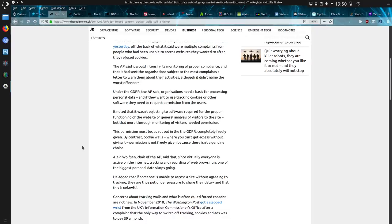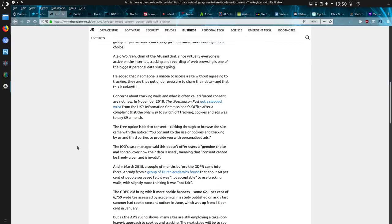This permission must be set out as in the GDPR completely freely given, by contrast cookie walls where you can't get access without giving it permission is not freely granted because there isn't a genuine choice. And there is mention about the Washington Post which got slapped on the wrist of a fine from the UK ICO after a complaint that the only way to switch off tracking cookies and ads was to pay $9 a month.